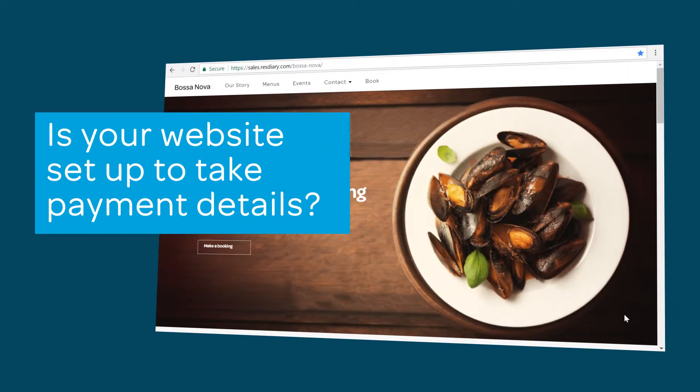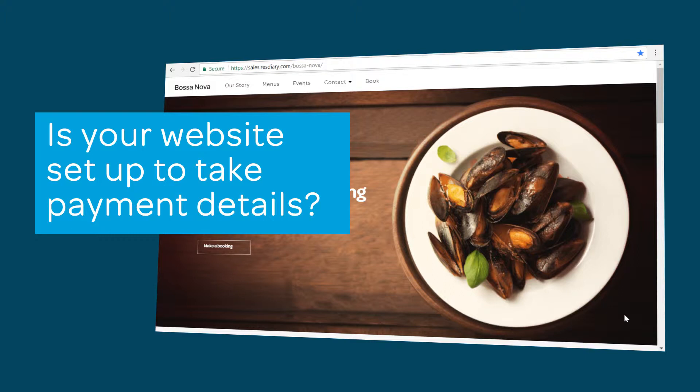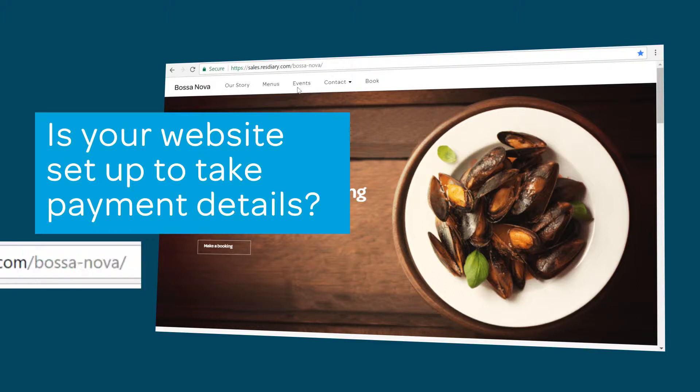Before you start this tutorial it's important to make sure your payments are secure. If you will take bookings through your business website you need to make sure it has a valid SSL certificate so that you can protect your customers card details.